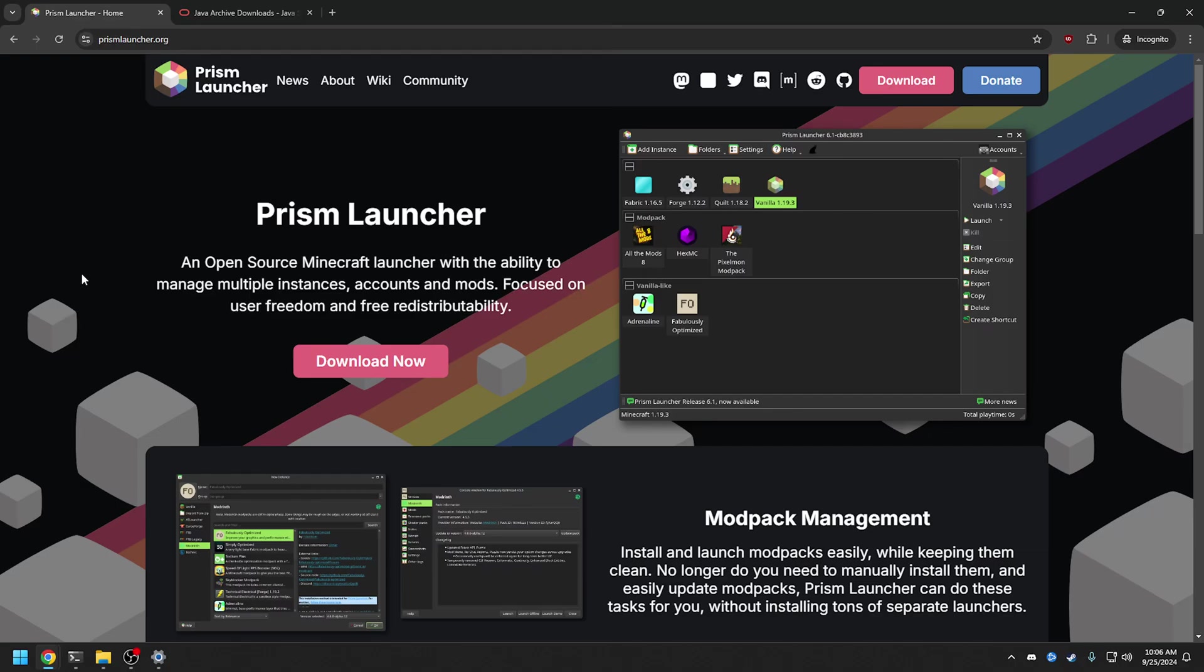Hey everybody, so today I'm going to show you how to download Monofactory with the Prism Launcher as well as update Monofactory through the Prism Launcher so you don't have to copy your worlds back and forth, which is pretty cool. The links will be in the description, I'll give you the direct links to each of the areas.